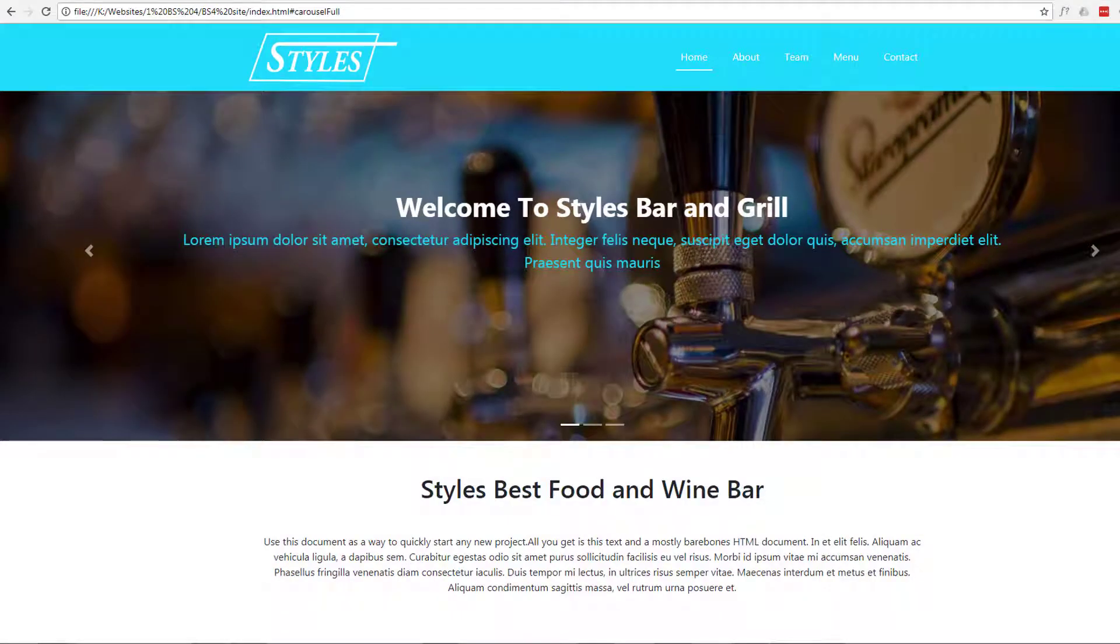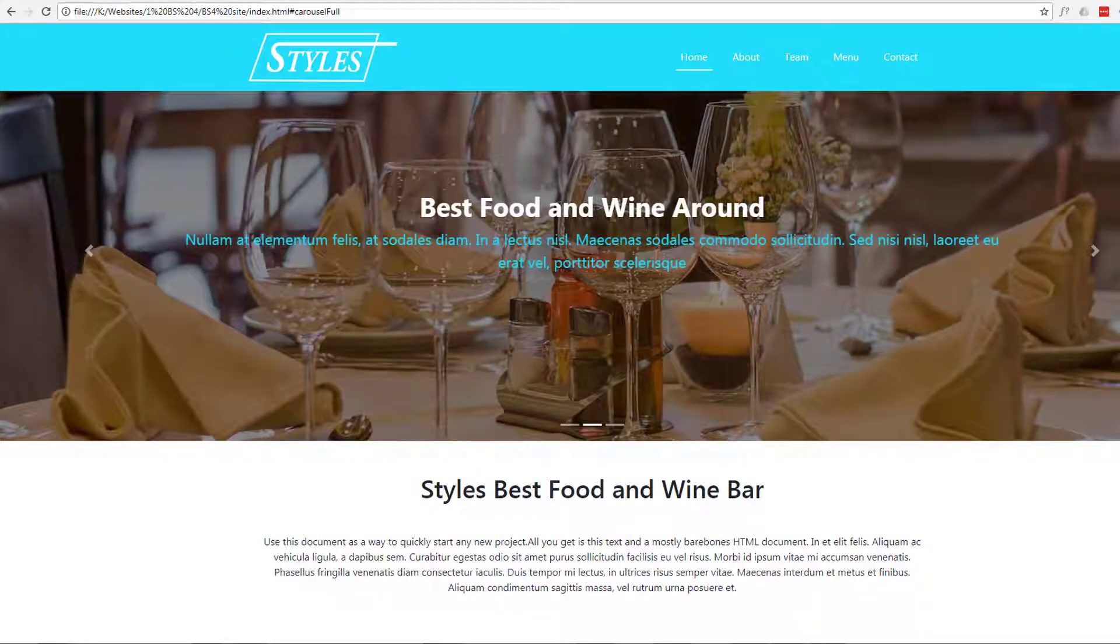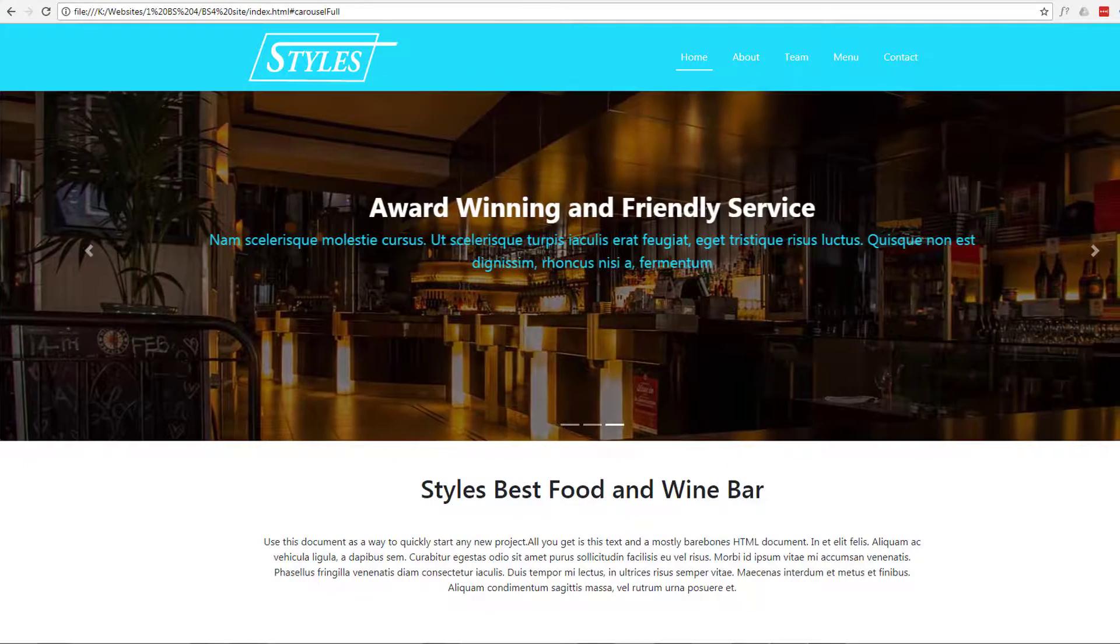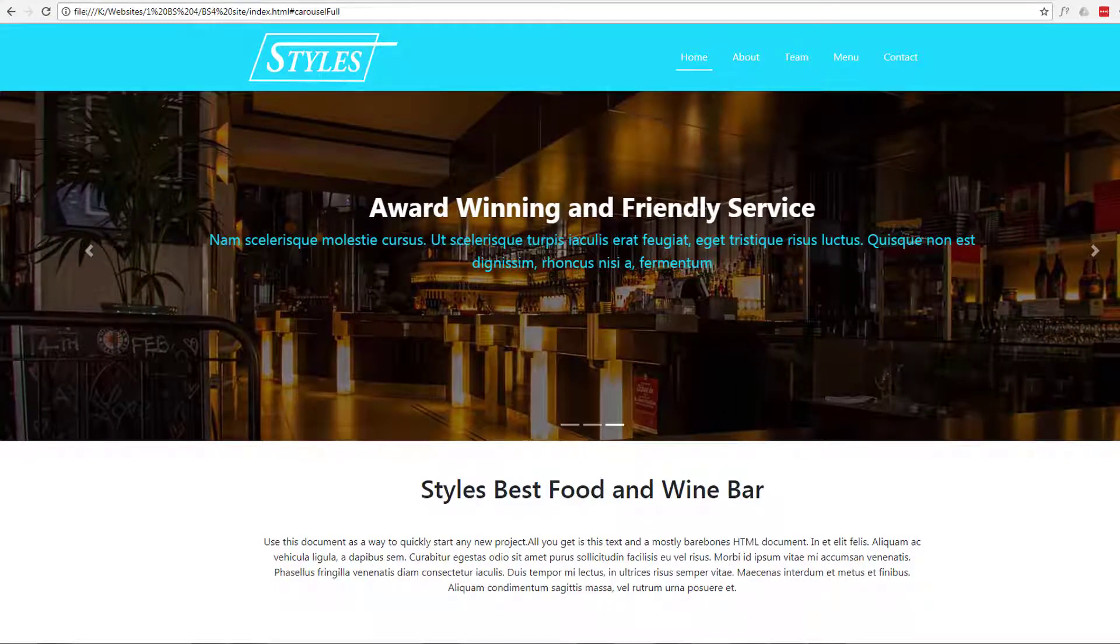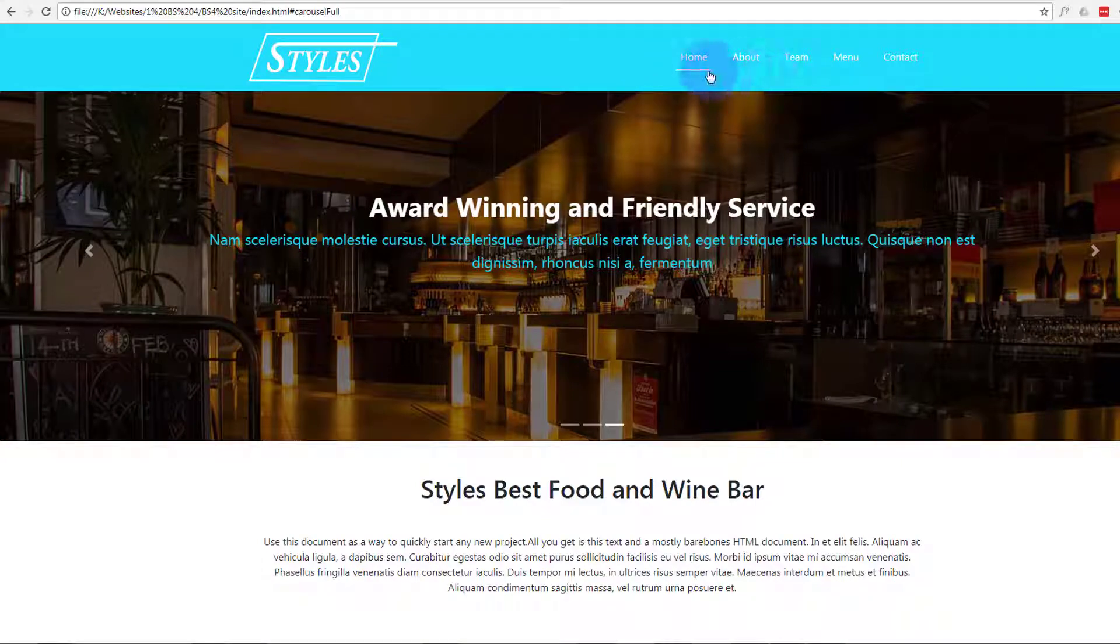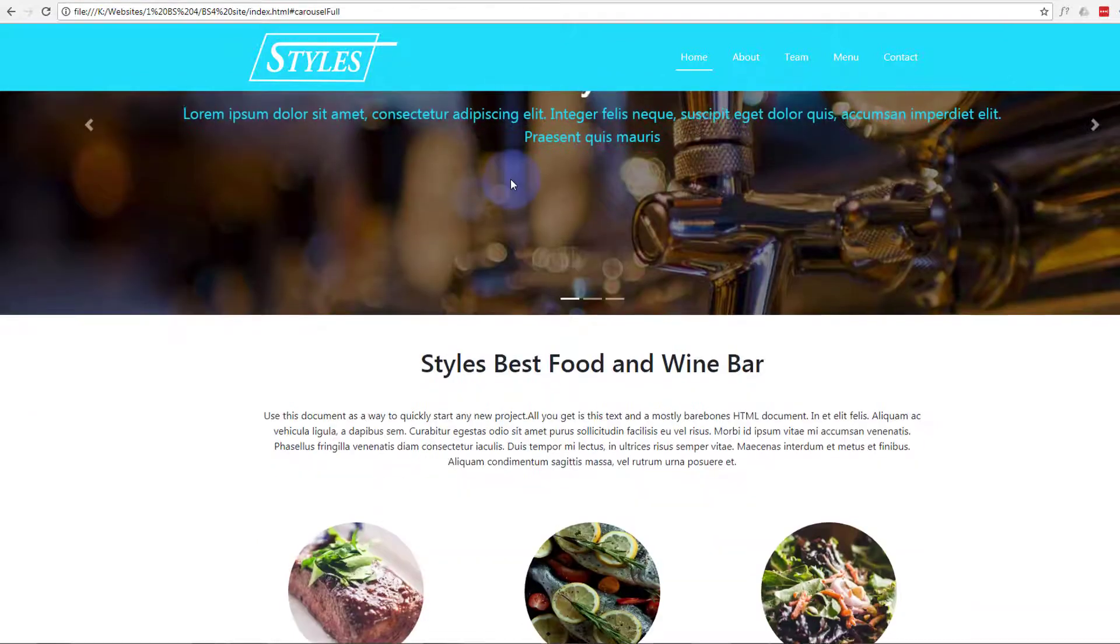Hi guys and welcome to another Bootstrap 4 with Brackets text editor video. This is Jamie from System22 and WebDesign and TechTips.com. In our last video we added a bit of scroll spy to enable our little menu decoration underline to move when we move from section to section.